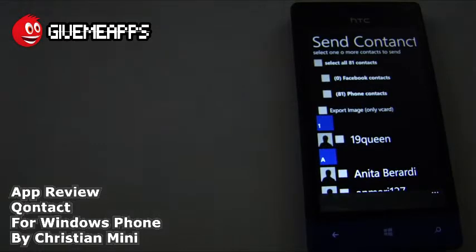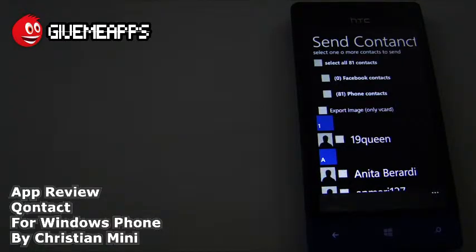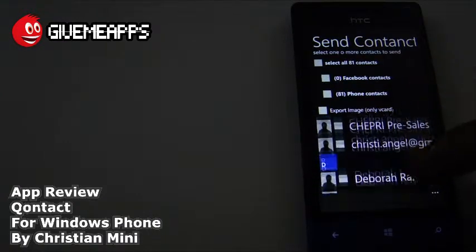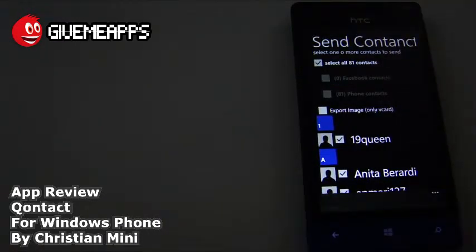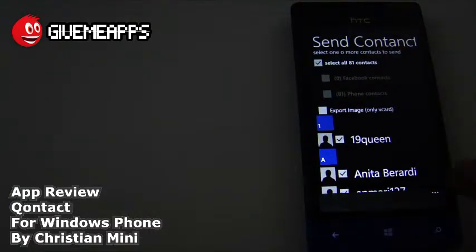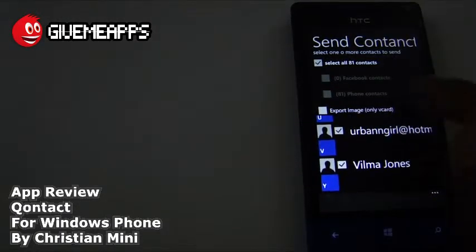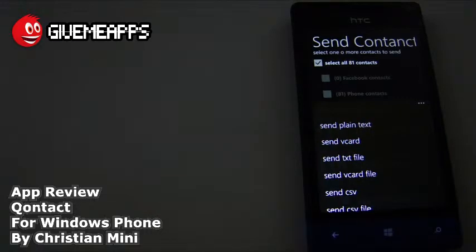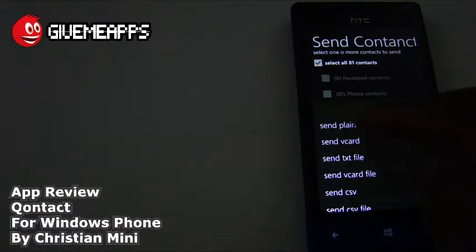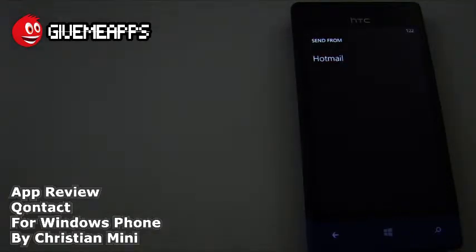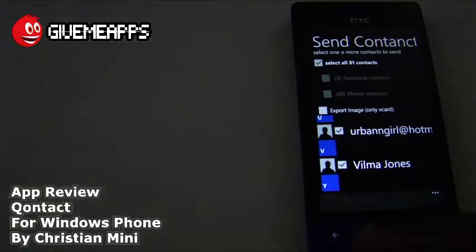Take a look — it says Send. We're going to show you what that does. You can send one or more contacts. We have 81 contacts in here, a lot of them coming from our Hotmail account. It says zero Facebook contacts because we haven't linked our Facebook account with this device. However, there are many phone contacts available. We can either select all 81 — you can see they're all checked — or go for one or the other. It says 'Export image, only vCard.' We're going to select all 81 contacts. Once you are ready, all you need to do is go for the Send option. Once you tap that button on the bottom, it says: send plain text, send vCard, send text file, send vCard file, send CSV, send CSV file. We're going to go with plain text — you can send it from Hotmail and take it from there. The feature is present and you can make moves with that.